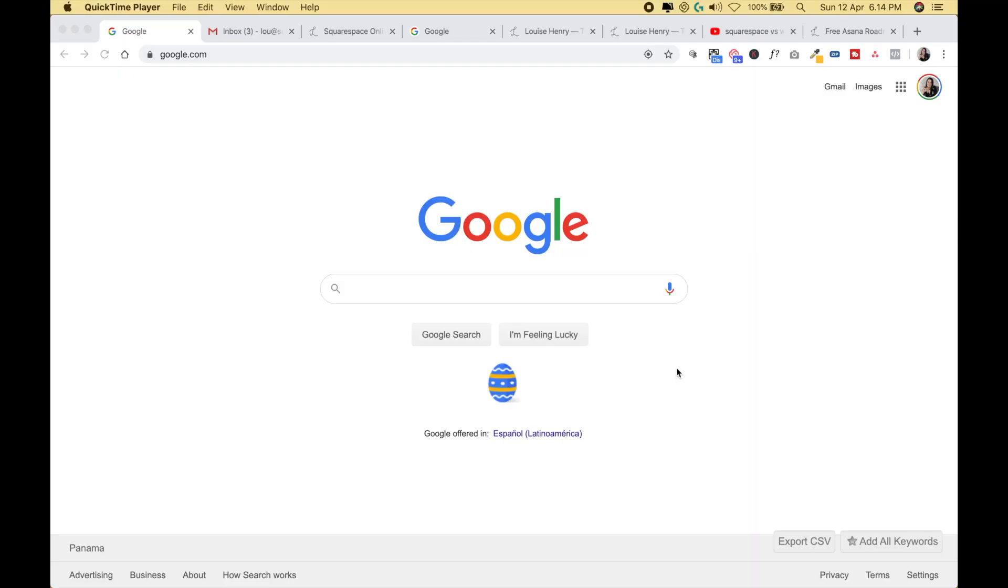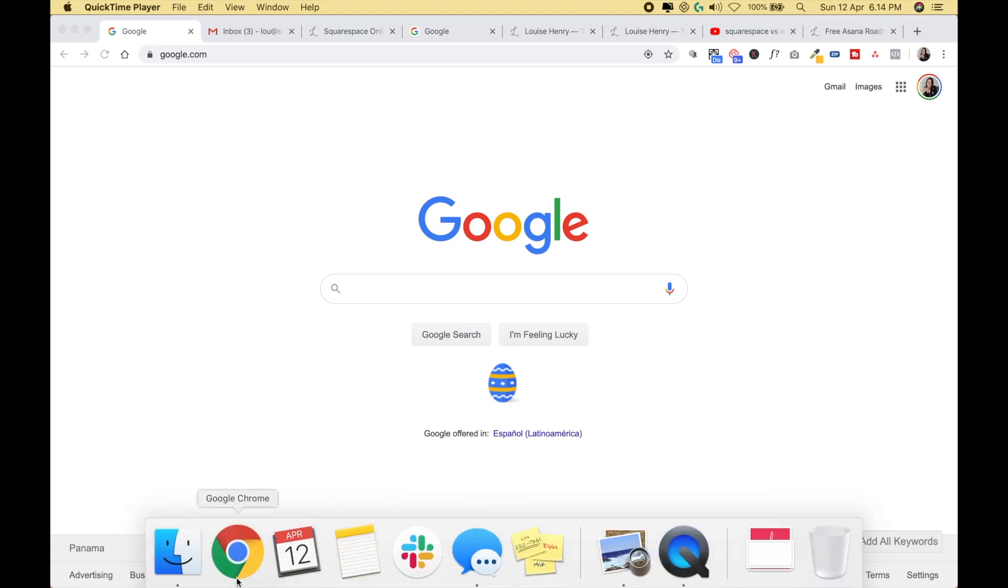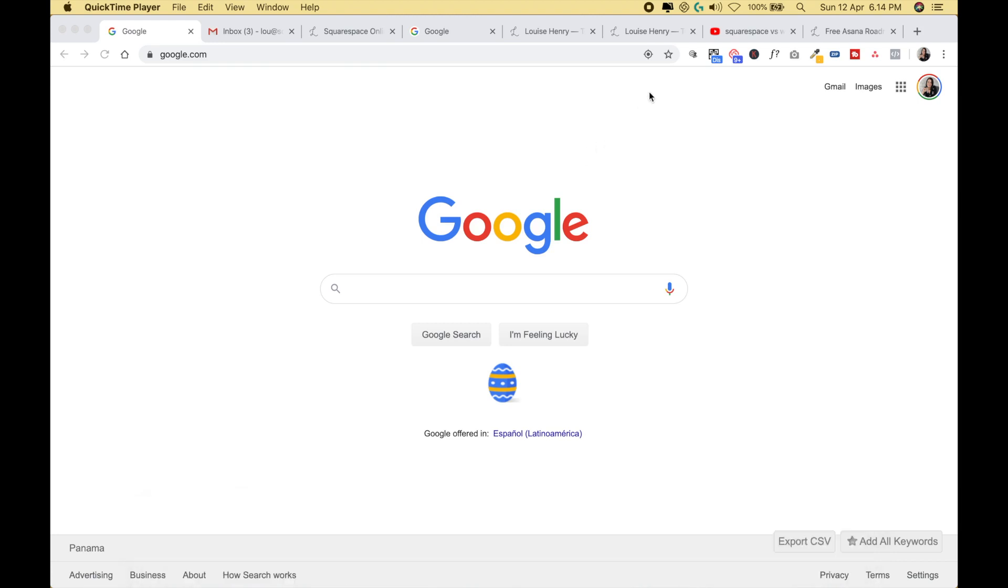Okay, so you do need to be using the internet browser Google Chrome in order to use these extensions, so make sure that you open that up. And now what I'm going to do is go from left to right and show you all of my Chrome extensions and explain what each of them do and how I use them.